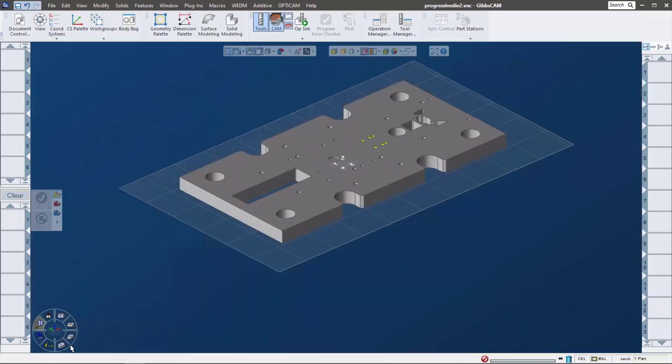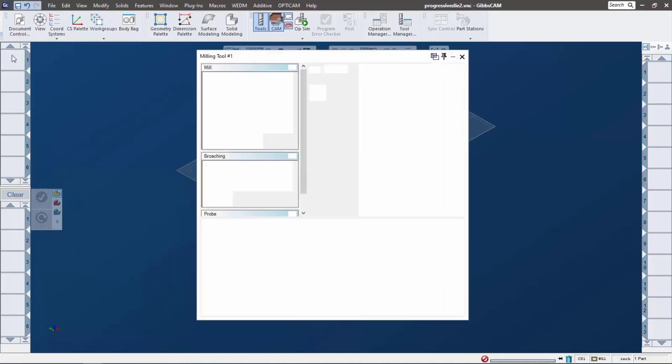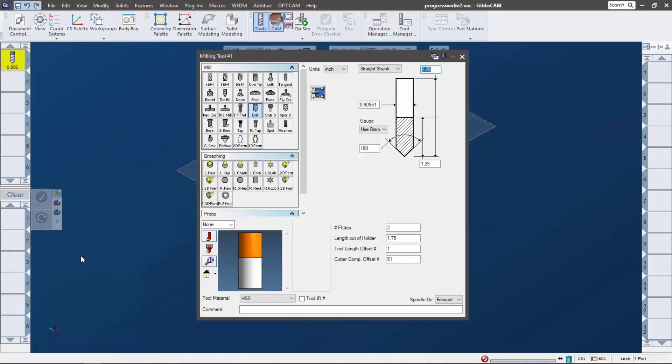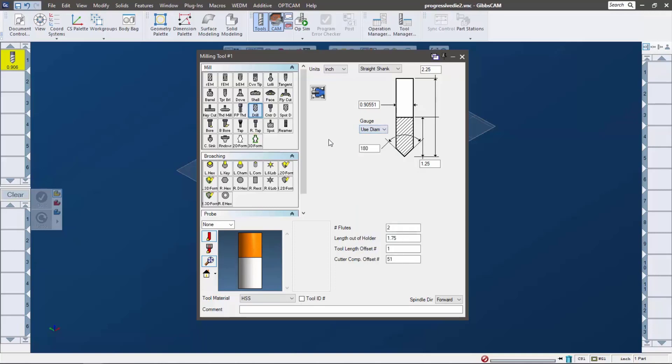Before I move on, I wanted to show you a couple new options in tooling and drilling. Right next to the drill we have the letter and number callouts. This makes it so much easier. You're not going to get a sore neck looking at the wall at the drill chart all day. You can just pick it right here.